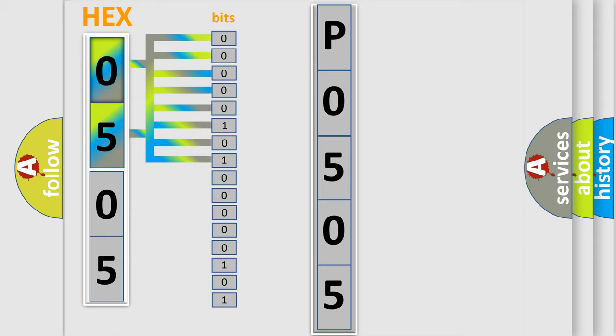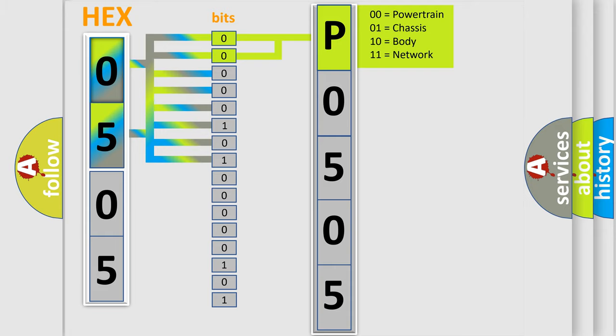The bit has two logical states: Zero, low level, and One, high level. By combining the first two bits, the basic character of the error code is expressed.